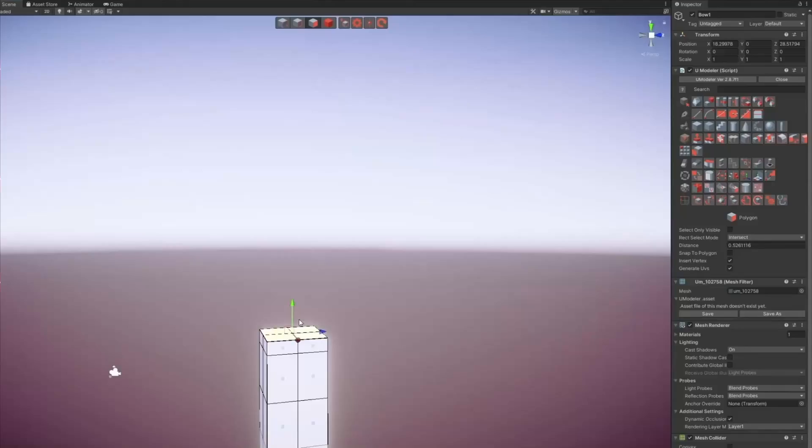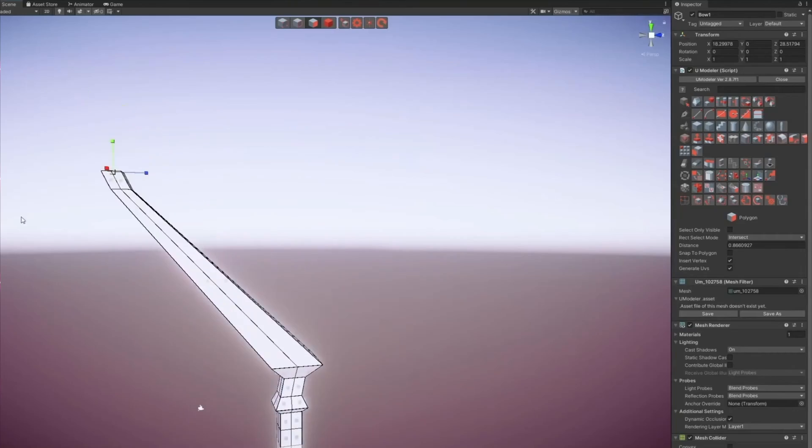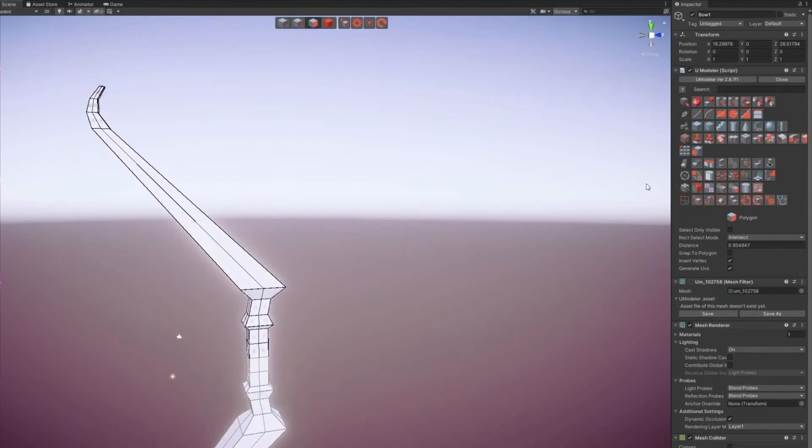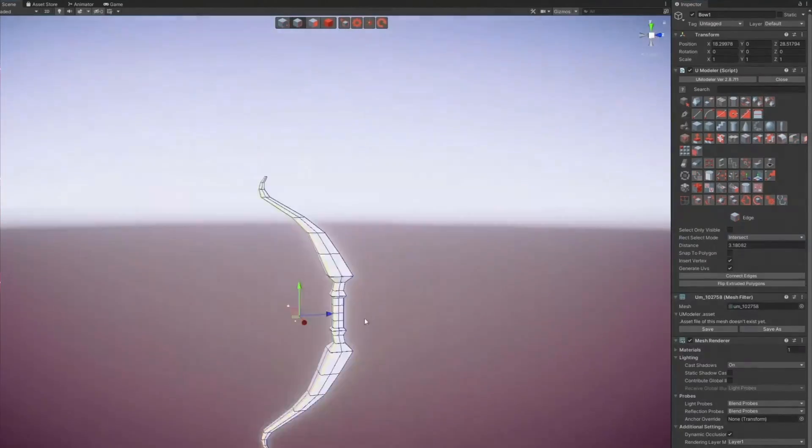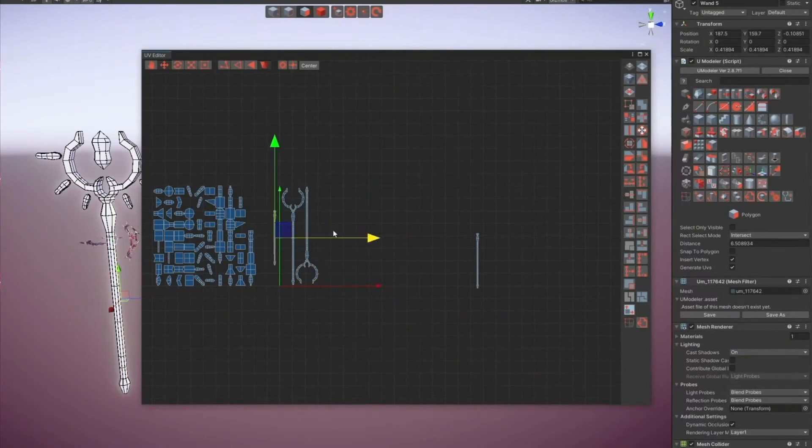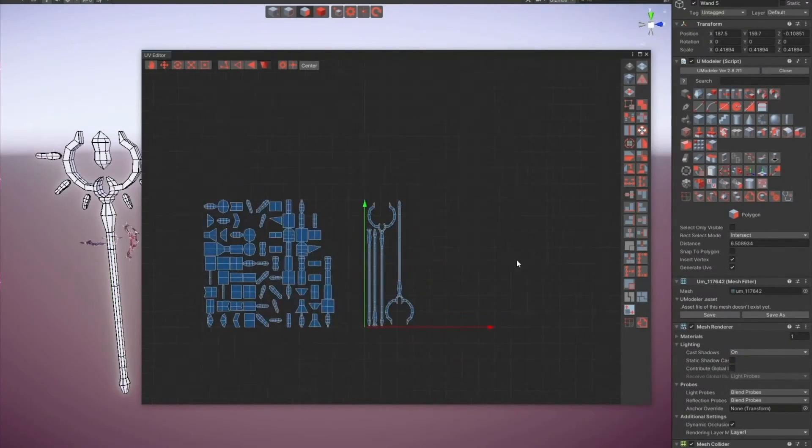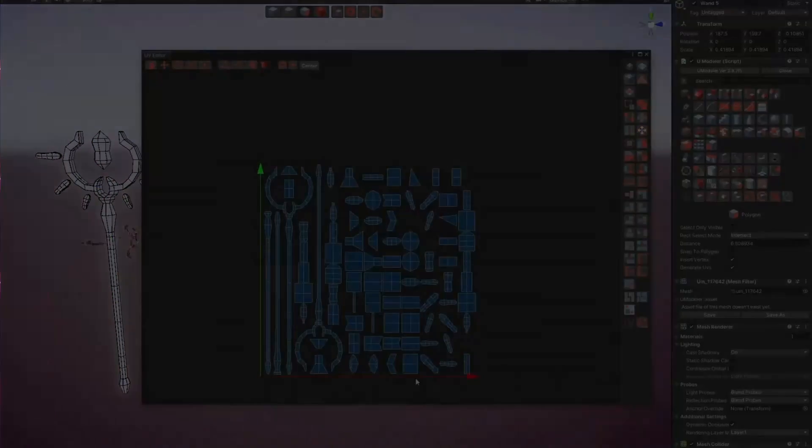However, you can modify and tweak meshes made with external DCC software in Unity, without leaving Unity, which is serious time saving for me.